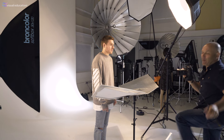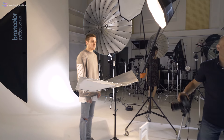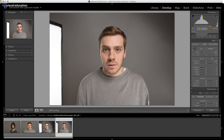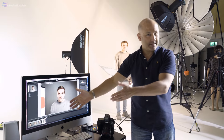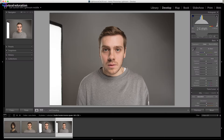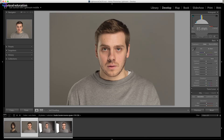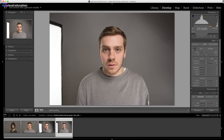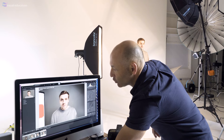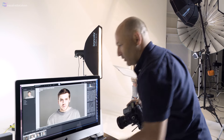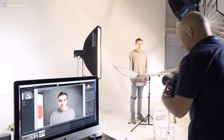At 24mm it becomes a little bit more recognizable — there's still a considerable amount of distortion. You'd say yes, that looks like him, but if you compare it to the 85mm it's still a completely unflattering lens for portraiture. Let's move on to our next focal length — 35mm.